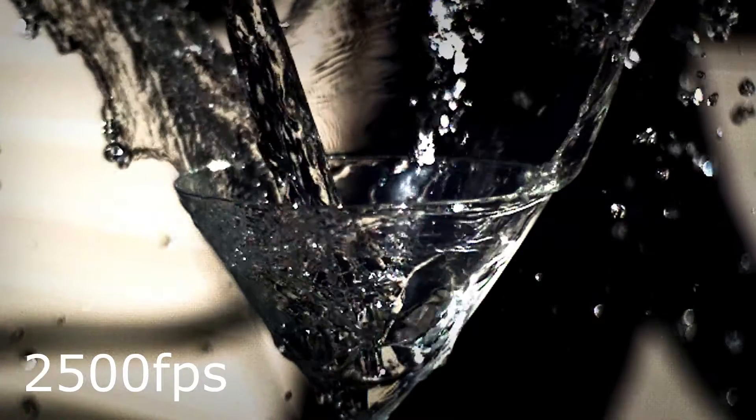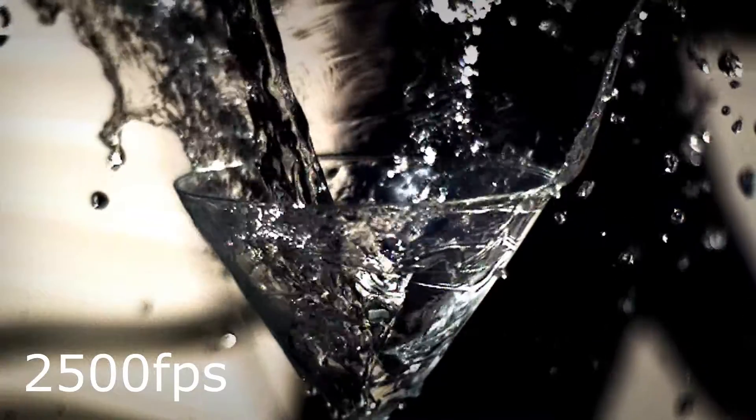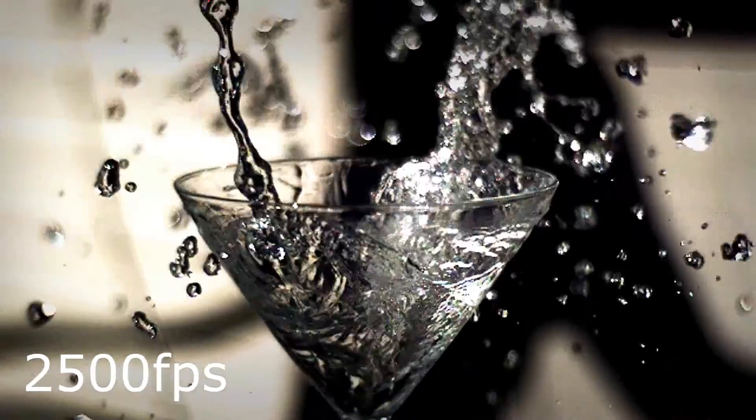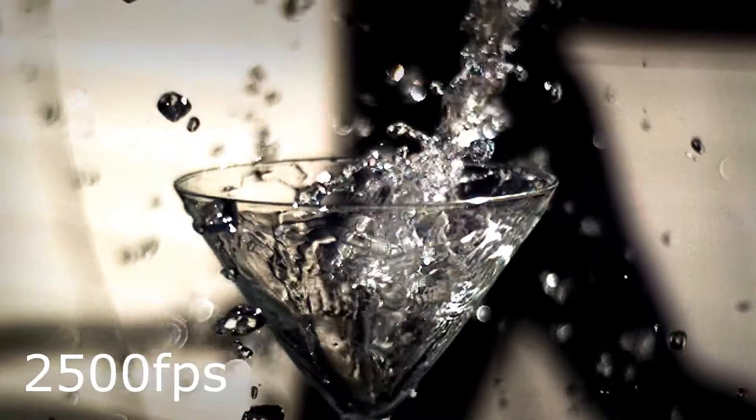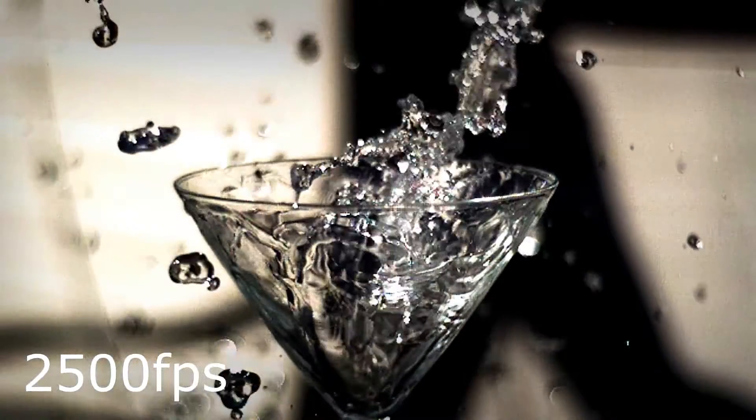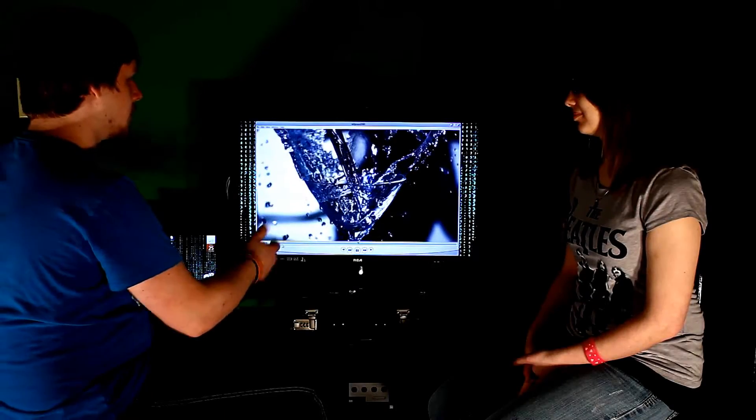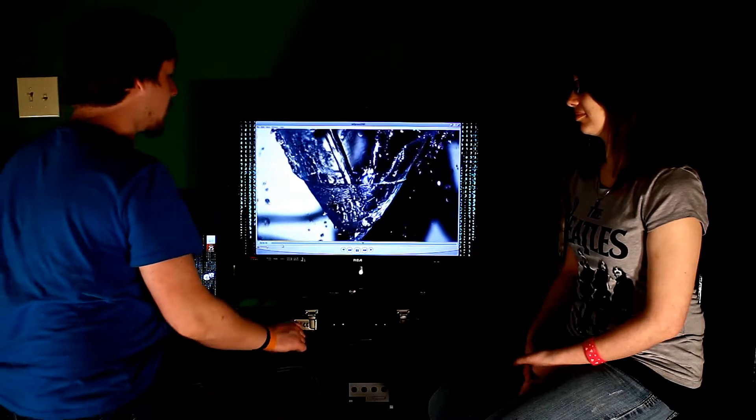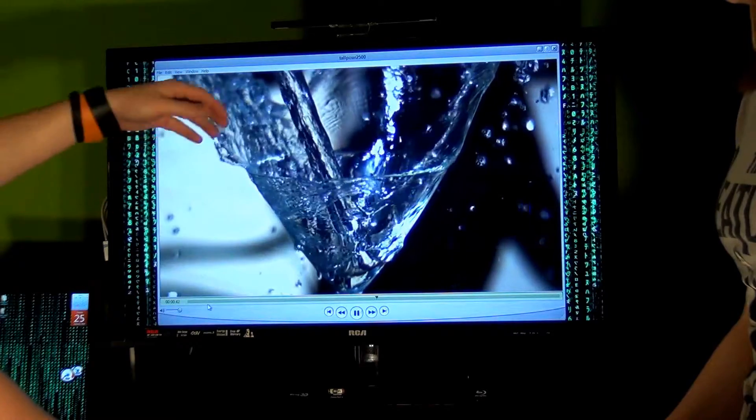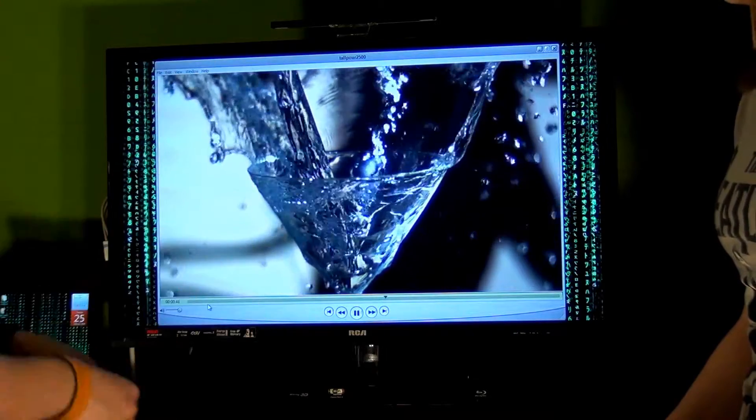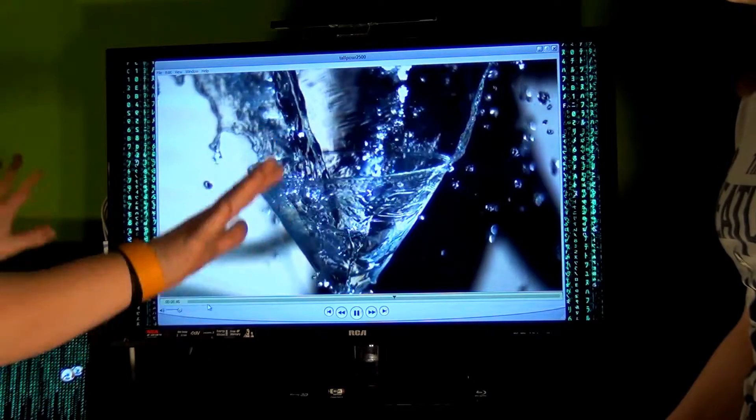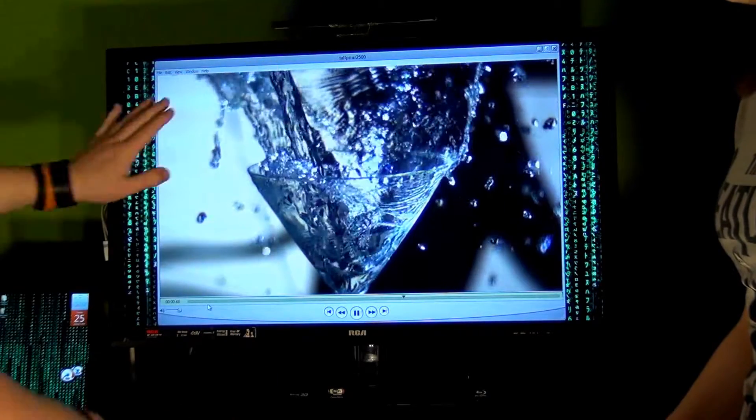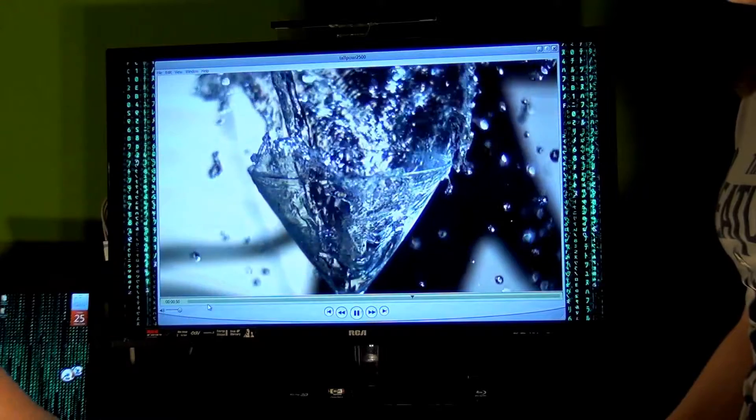But once it comes in contact with the glass, all of these water molecules can't continue through the glass because the glass is solid, so it has to start spreading out. At this point, mid-pour, this is 2,500 frames per second by the way. This water is sort of hitting at the bottom and it basically just, in all directions, comes back out. So we have this wave of water in the air.